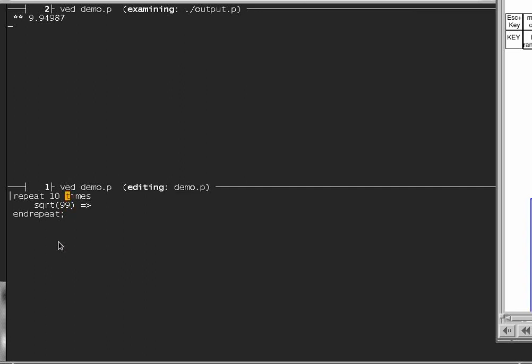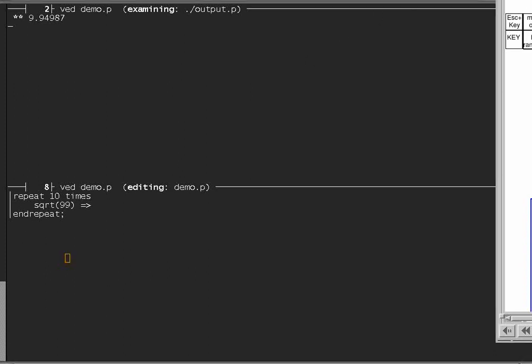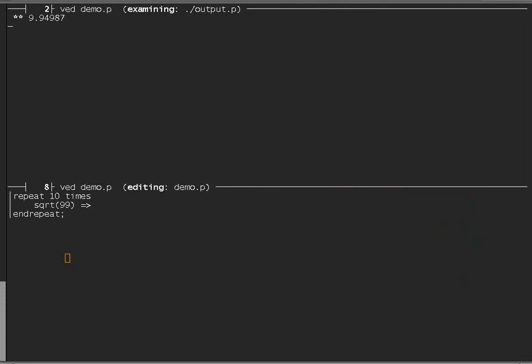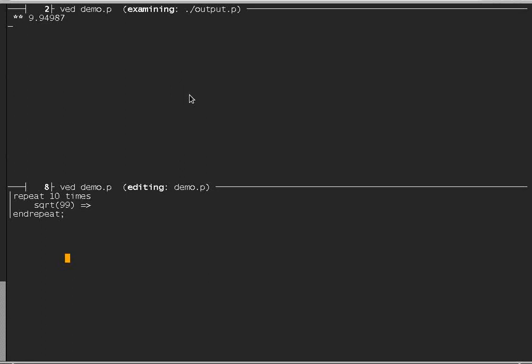On the other hand, if I mark the whole range, and put the cursor anywhere, for instance down here, and then I use escape, plus that key, then it should compile the whole range.